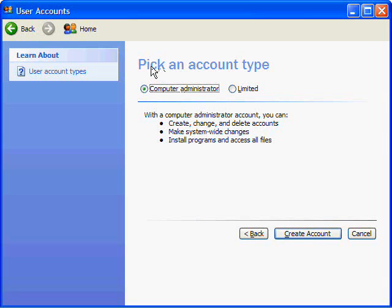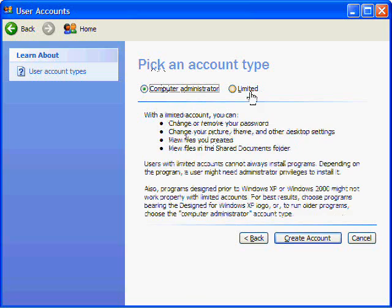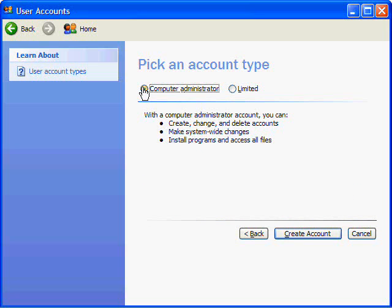There are two different types of accounts: Computer Administrator and Limited. As you can see here, in Computer Administrator you can create, change, and delete accounts, make system-wide changes, install programs, and access all files.